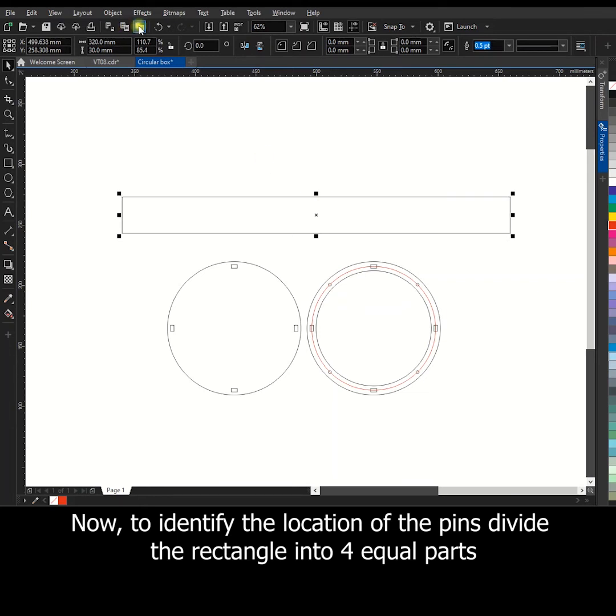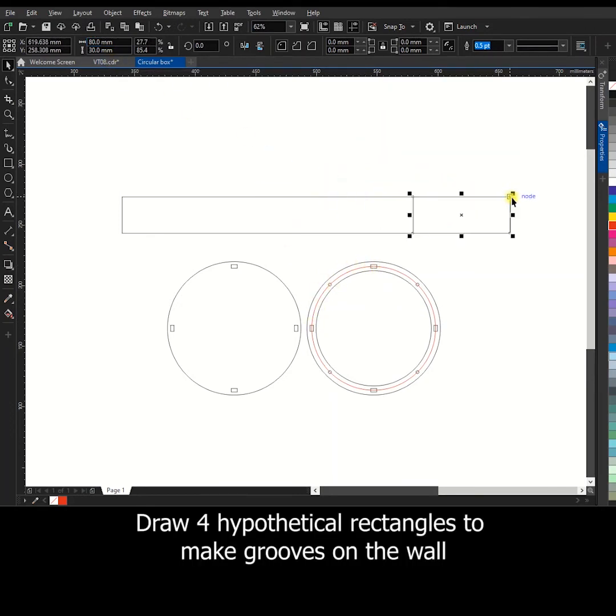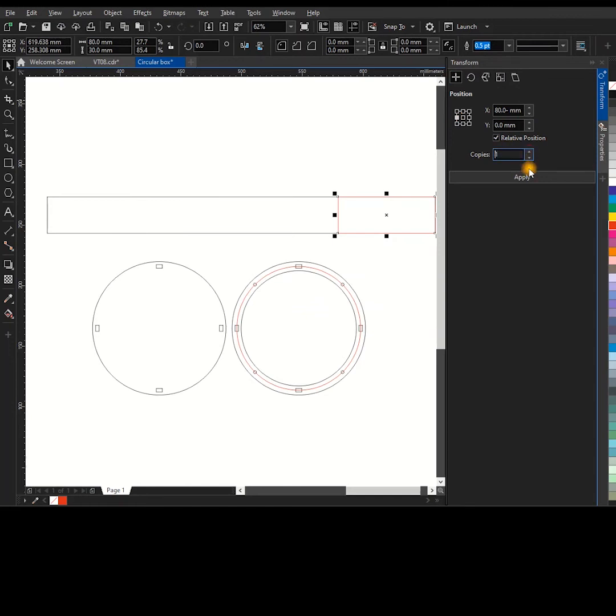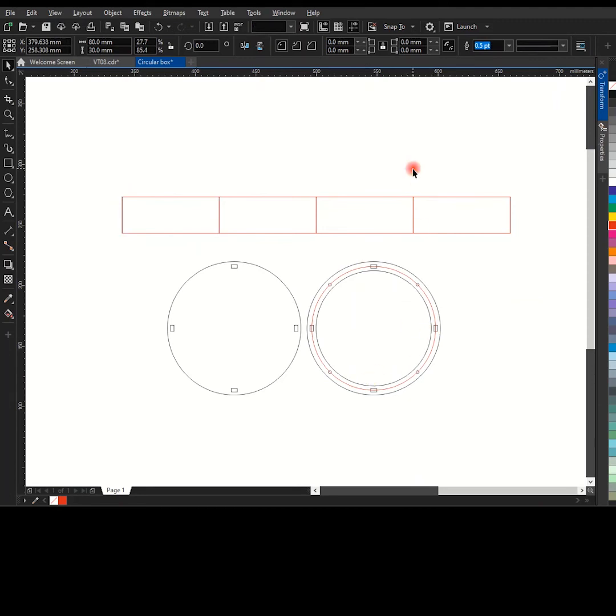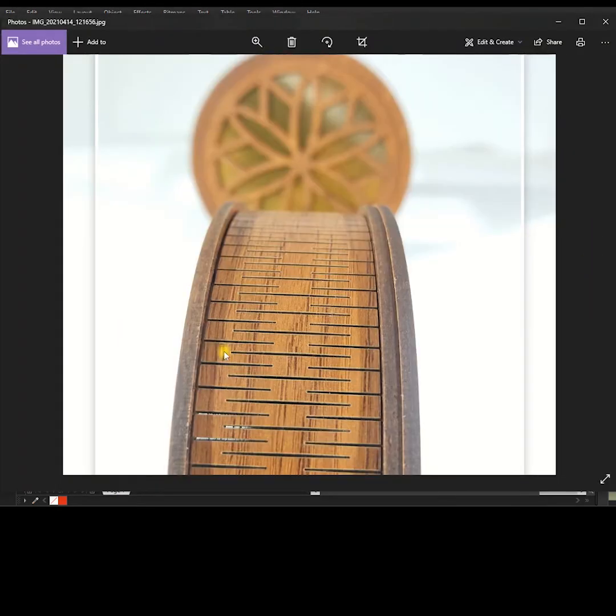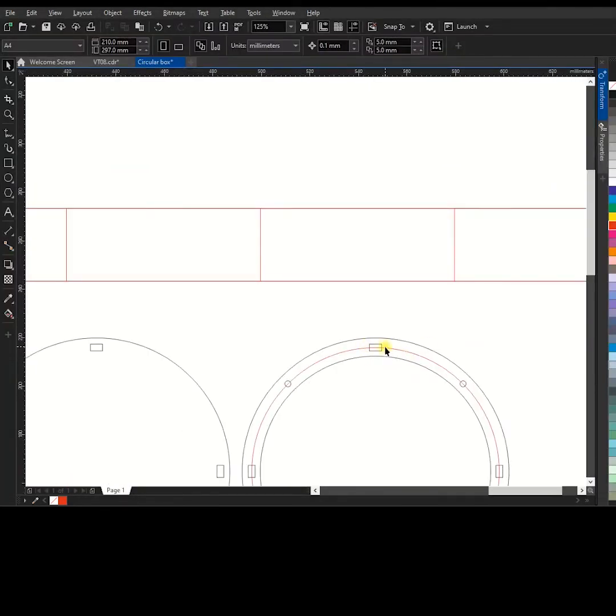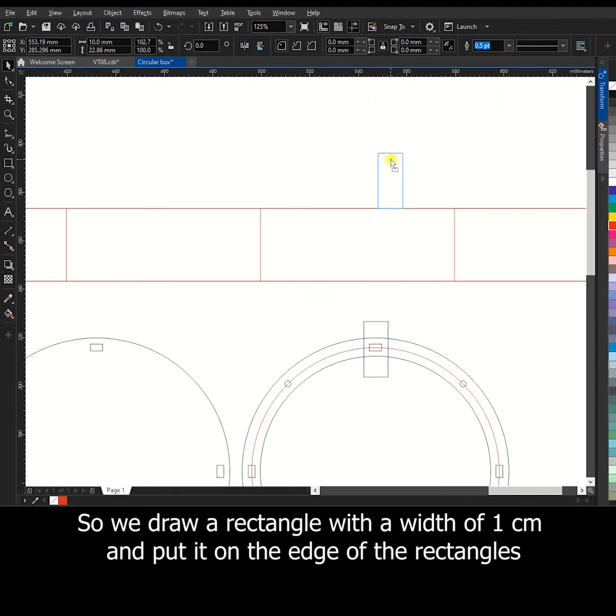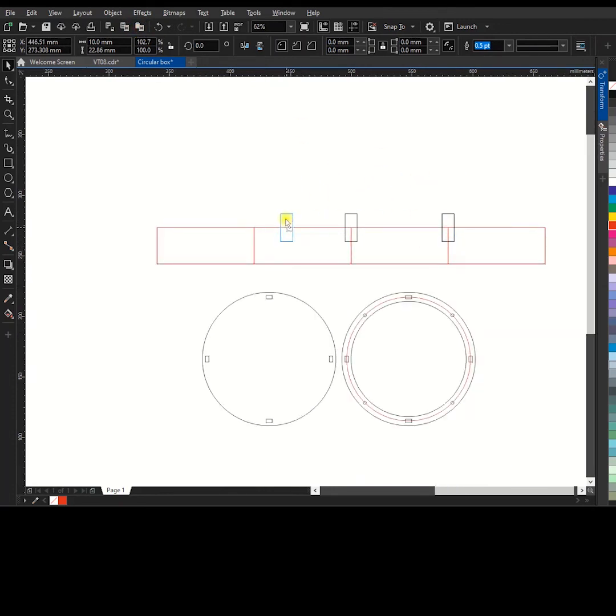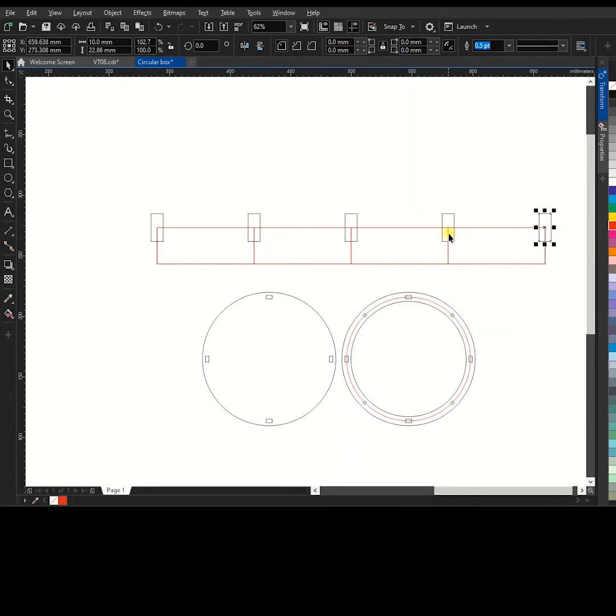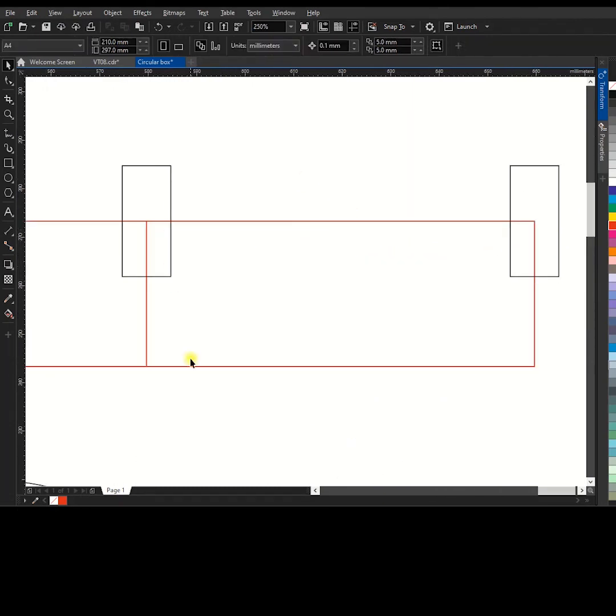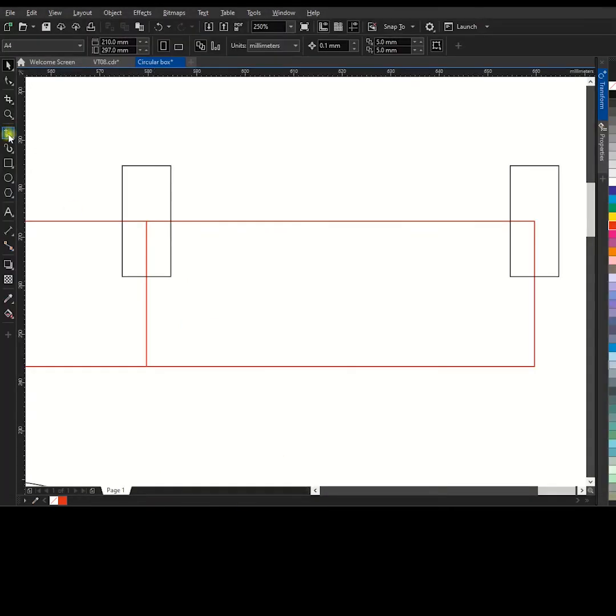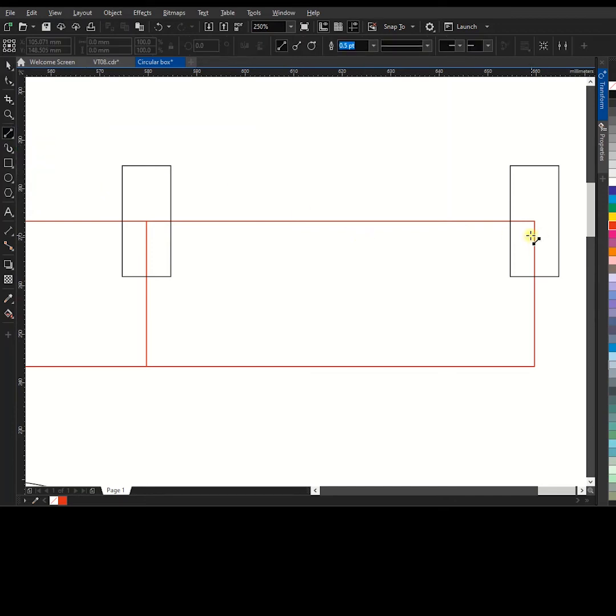Now to identify the location of the pins divide the rectangle into 4 equal parts. Draw 4 hypothetical rectangles to make grooves on the wall. We won't need grooves to a 1 centimeter distance to the pins. So we draw a rectangle with a width of 1 centimeter and put it on the edge of the rectangles. Now create grooves in this way.